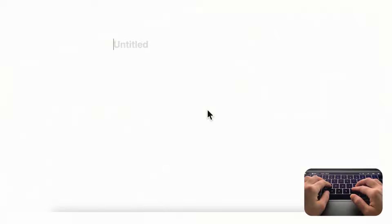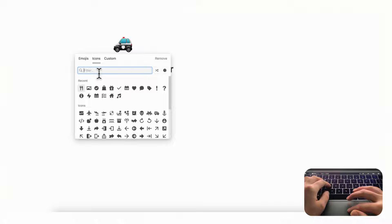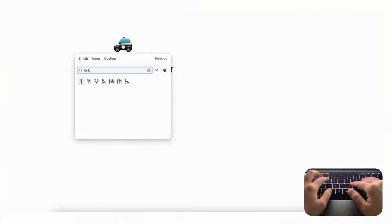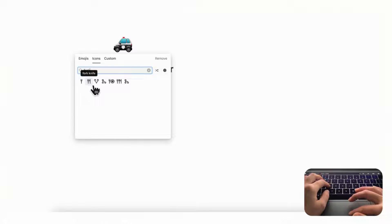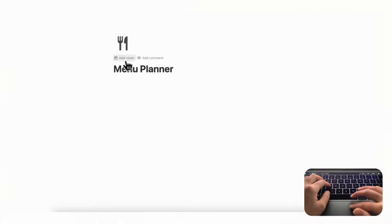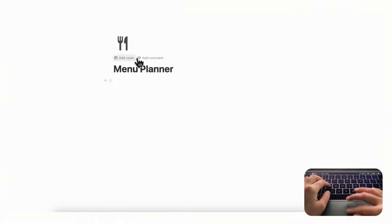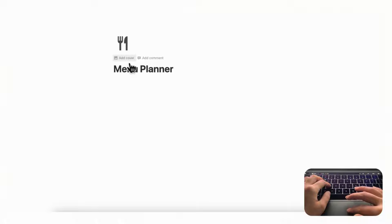So let's dive right in. First, let's title our page 'Menu Planner.' We'll go ahead and choose an icon by clicking 'Add icon,' going to icons, and choosing a fork and knife. If you'd like, you can also add a cover by clicking 'Add cover,' but we're not going to add one for this one.